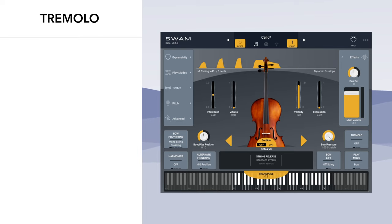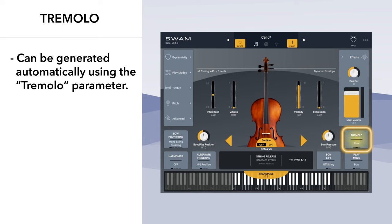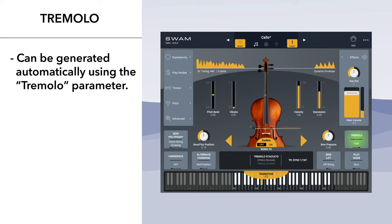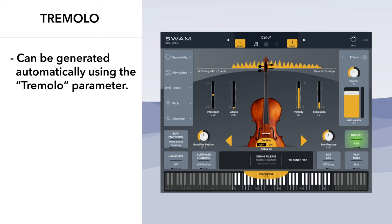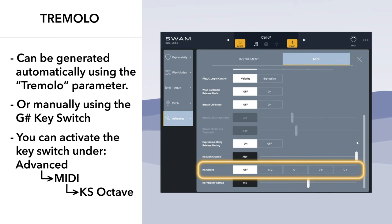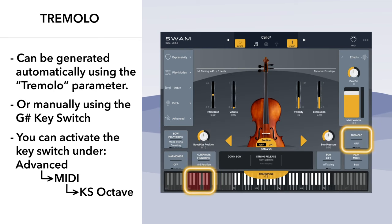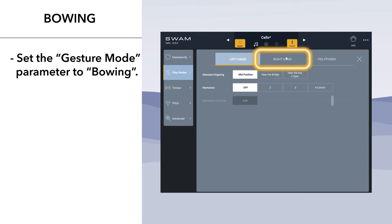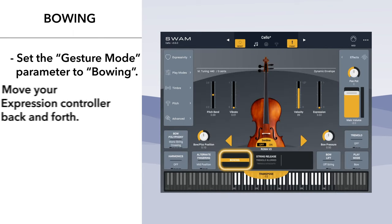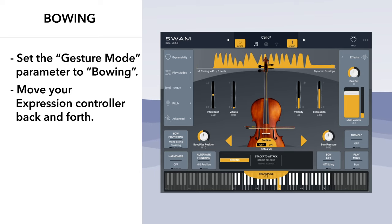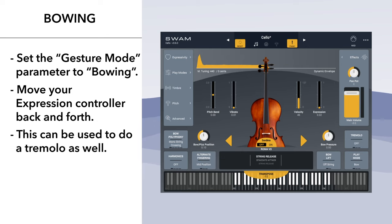Tremolo can be generated automatically using the tremolo parameter, or manually using the key switch. Bowing: set the gesture mode parameter to bowing and move your expression controller back and forth. This can be used for an effective tremolo effect as well.